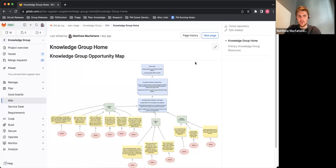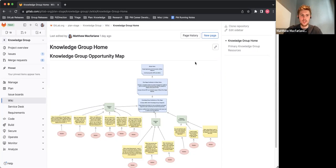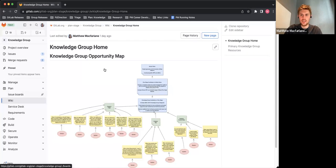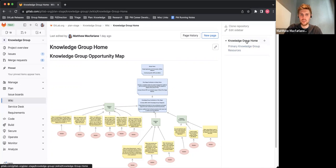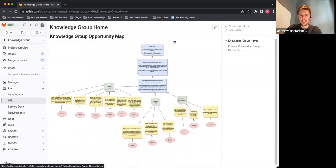So right now we're in GitLab. This is a new navigation, so it might look a little bit unfamiliar to you. But under this new navigation, under plan, we have our wiki here. And then in this specific instance, I have my wiki home for the knowledge group. As you can see, we have a nice looking opportunity map here.